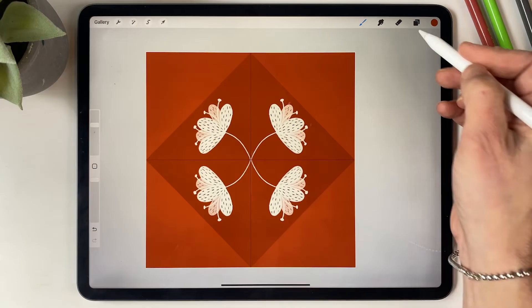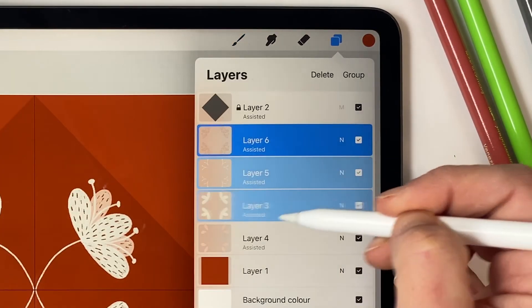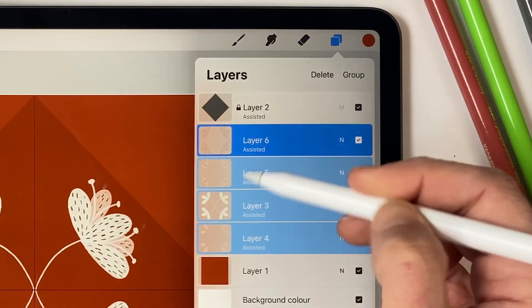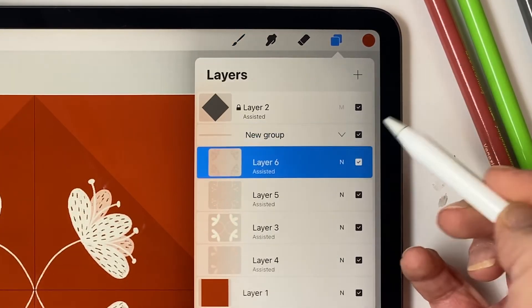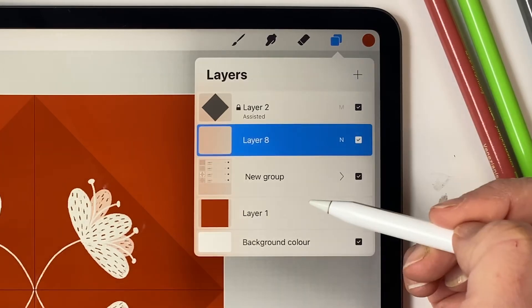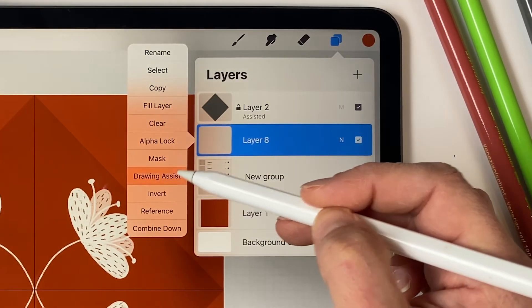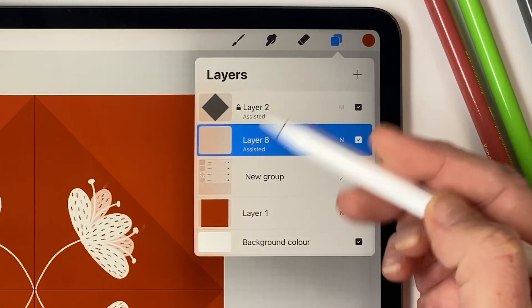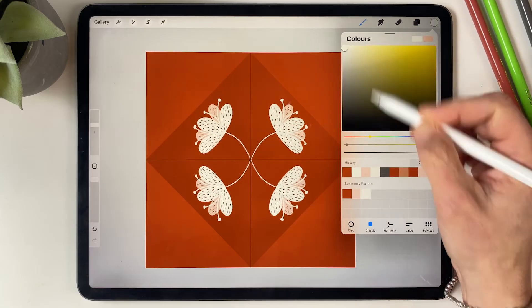Okay, I think that's done for the flower. I'm going to group all of those by swiping each layer to the right, then clicking on group. And then I'm going to create another layer, turn on drawing assist, and I'm going to draw some little flowers.